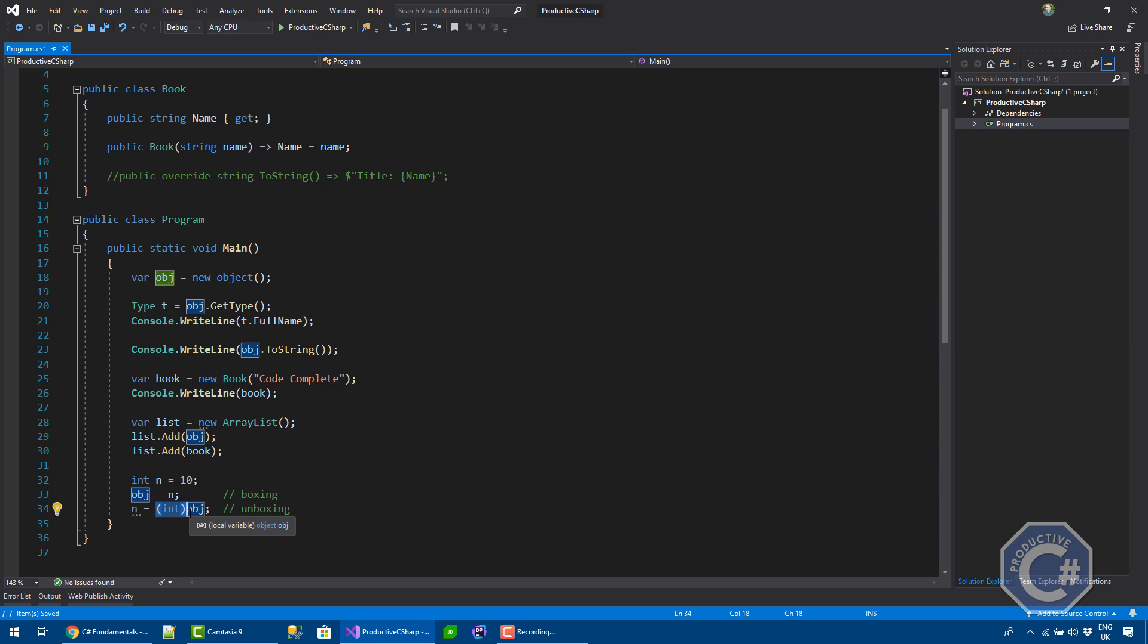So, what the framework does is copying the value from the heap and back into the stack. And you need to do an explicit cast because you can't assign an object type directly to a value type. While the opposite is possible because every type is an object. So, all the time you basically pass a value type into an object, you do a boxing operation. This is very expensive.